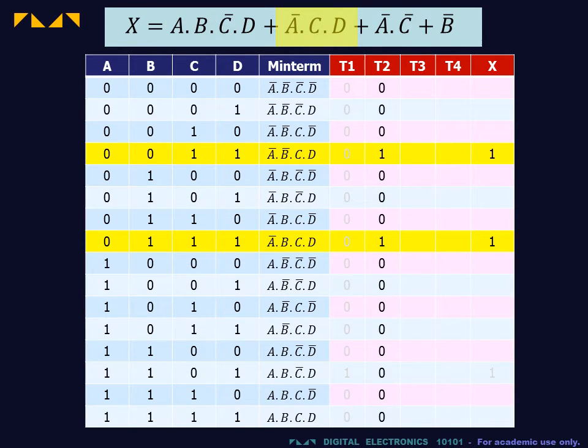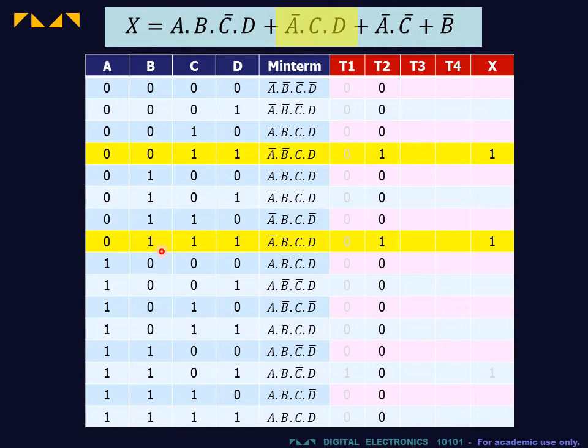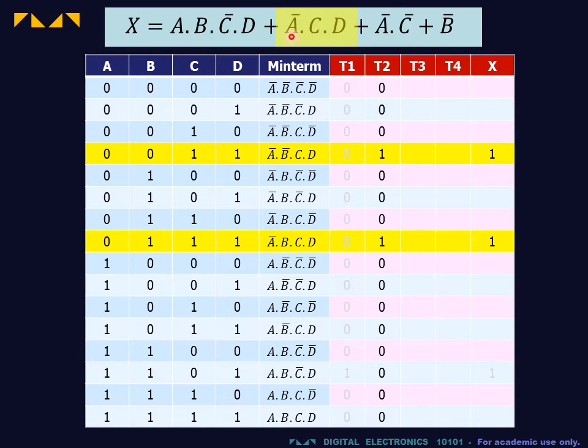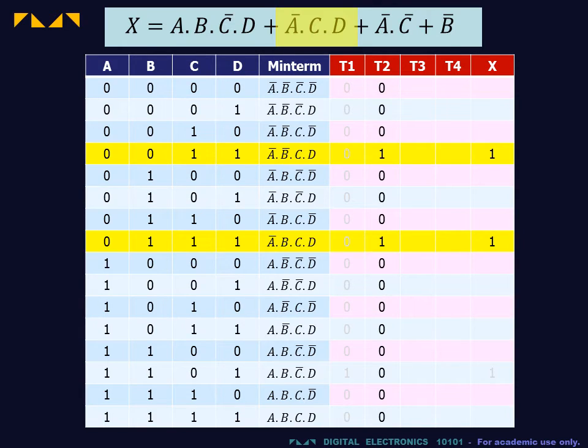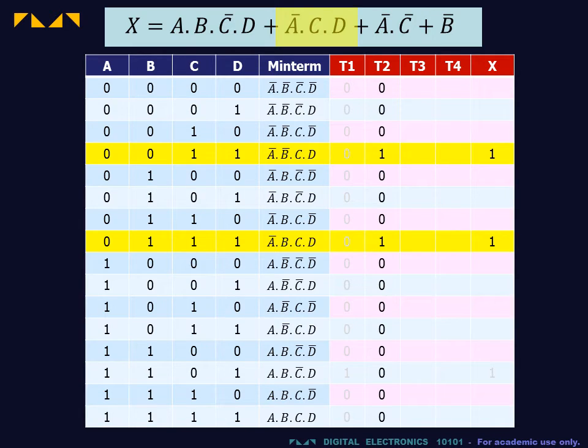For quad expressions, the third order terms are represented by two rows in the truth table. The term Ā·C·D is equal to 1 when A is equal to 0, C is equal to 1, and D is equal to 1, regardless of the value of B.